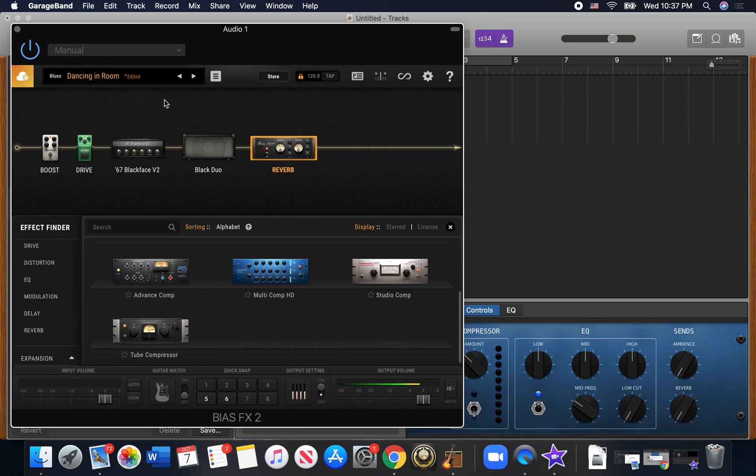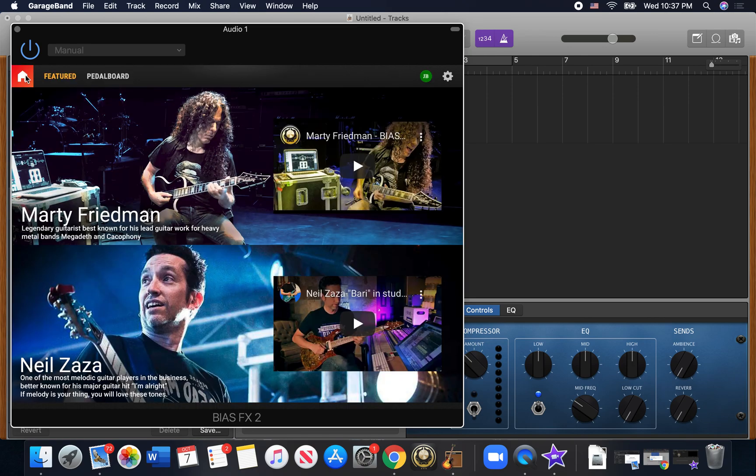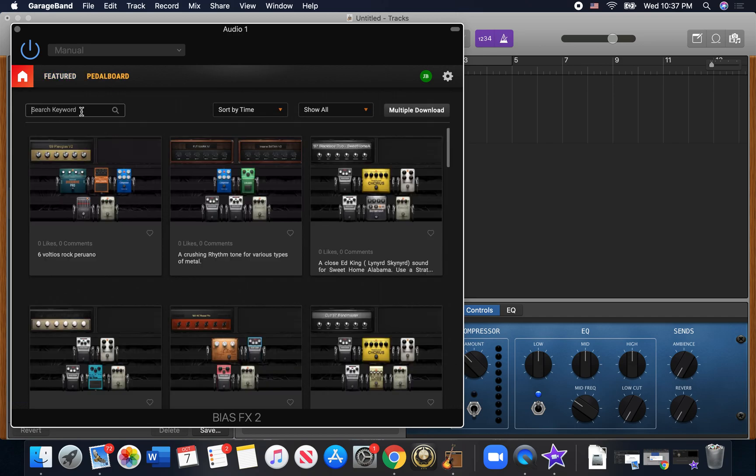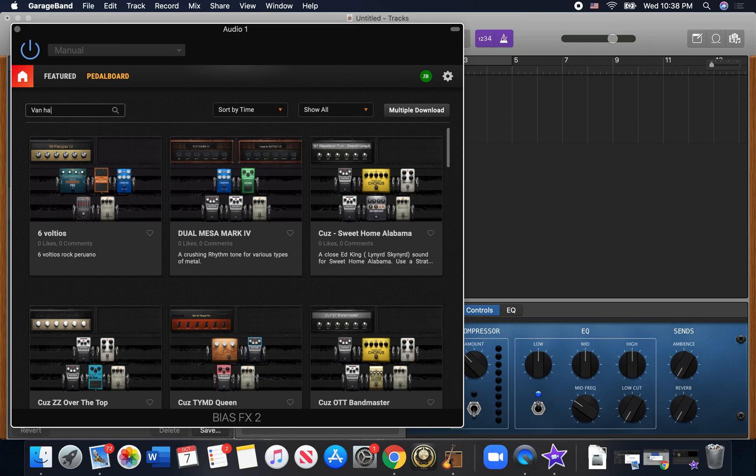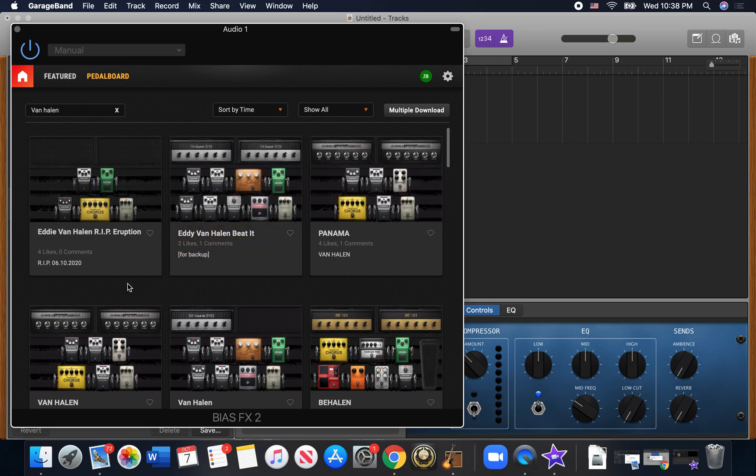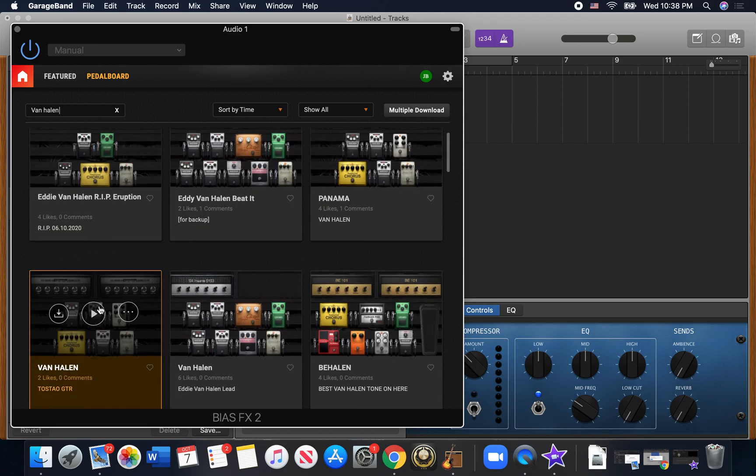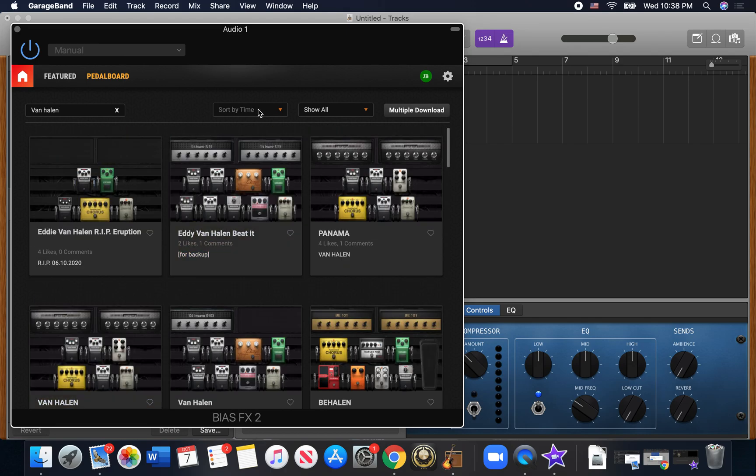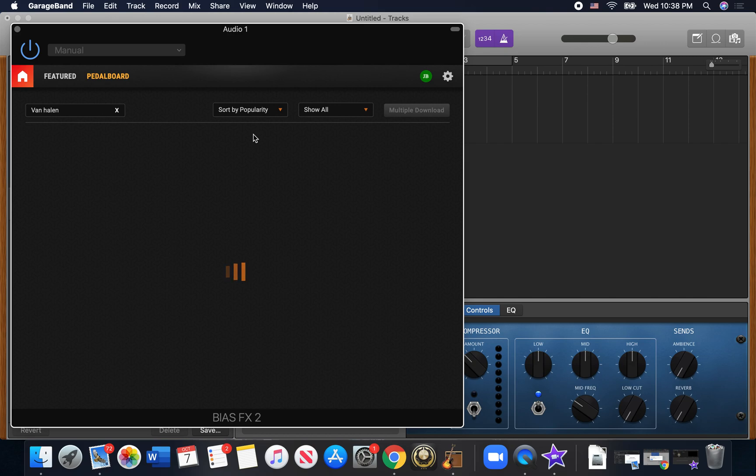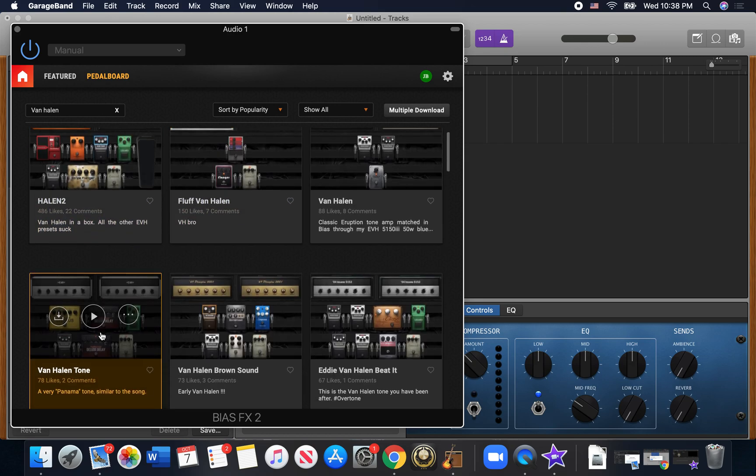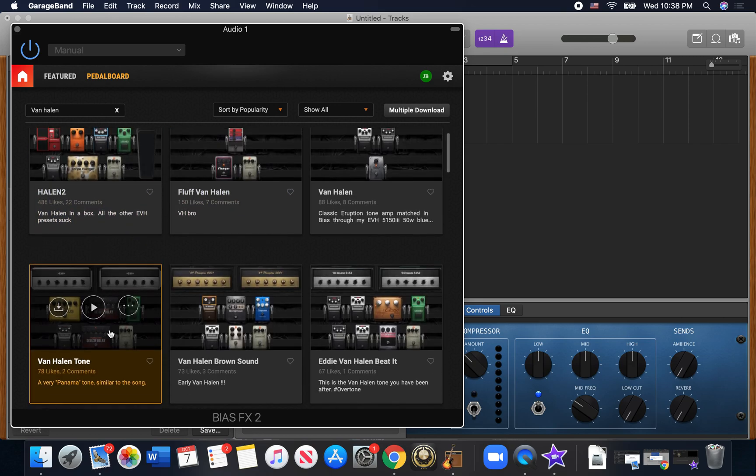Now if you want to take the fast track, you can click this button here. Go over to pedalboard and you can search for things that people have already identified. So I can do Van Halen and get several options there. You can sort it by popularity and that's going to give you ones that people like more. I really like this one right here.